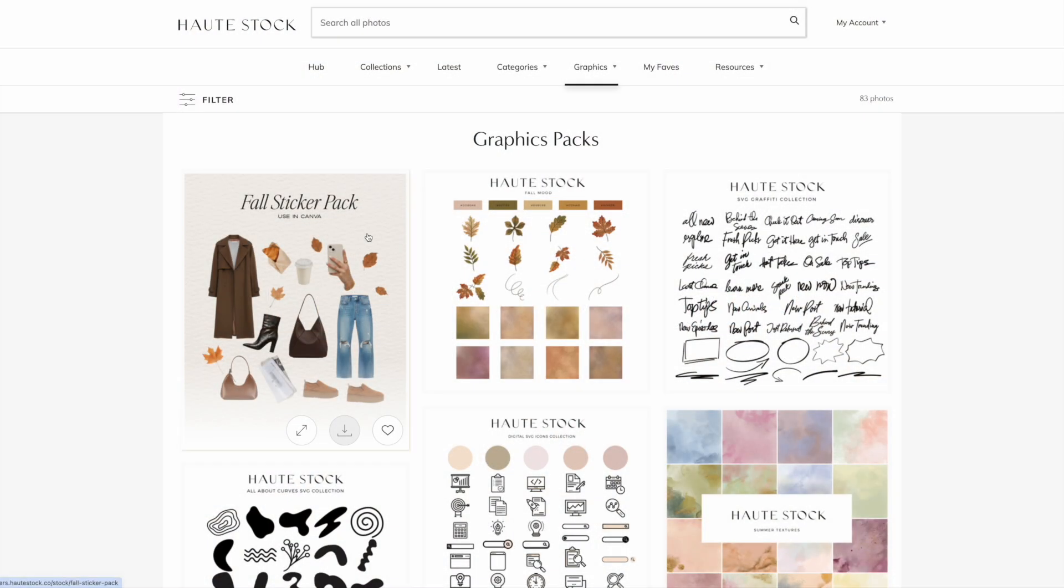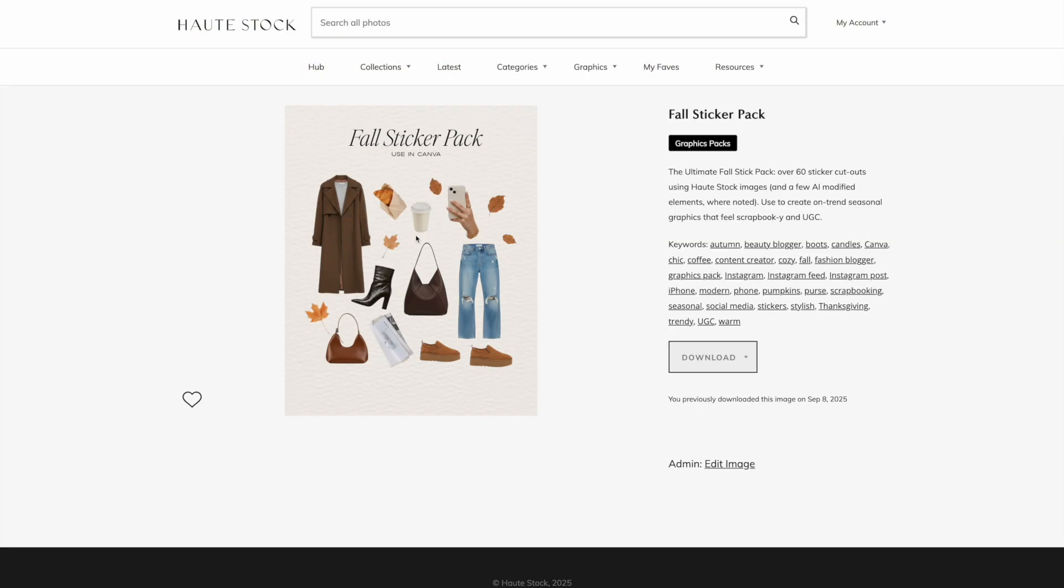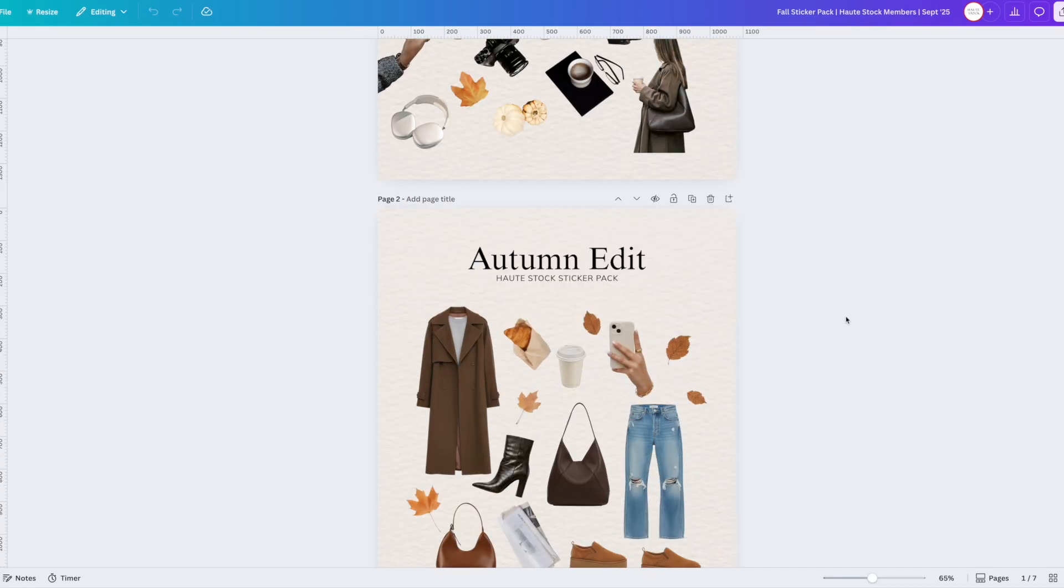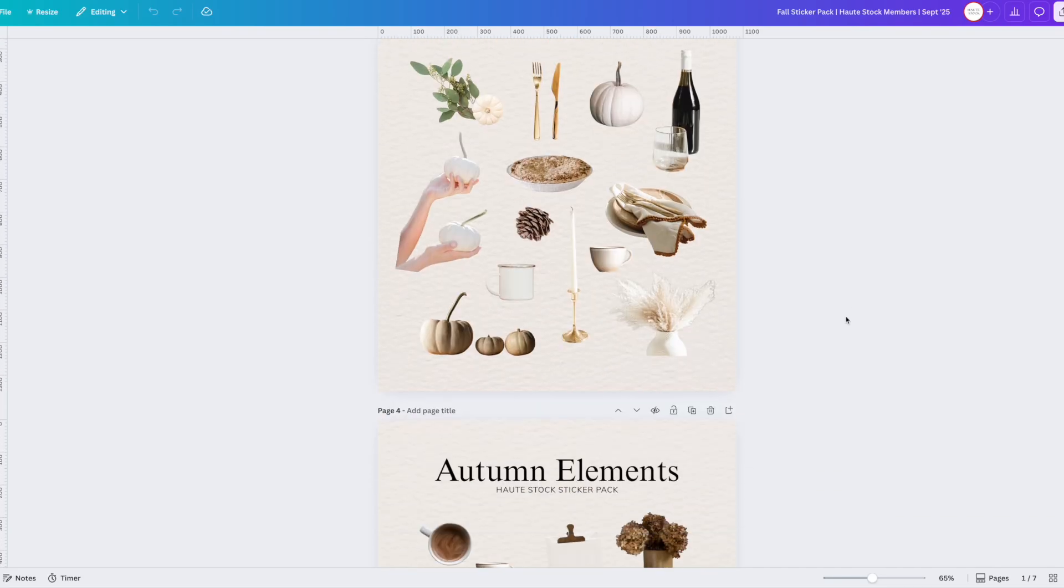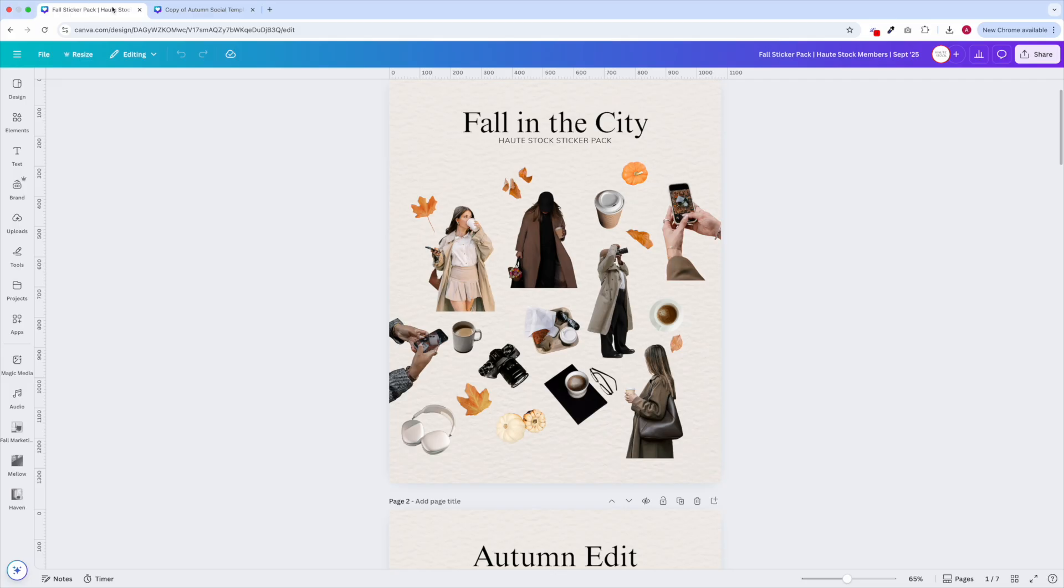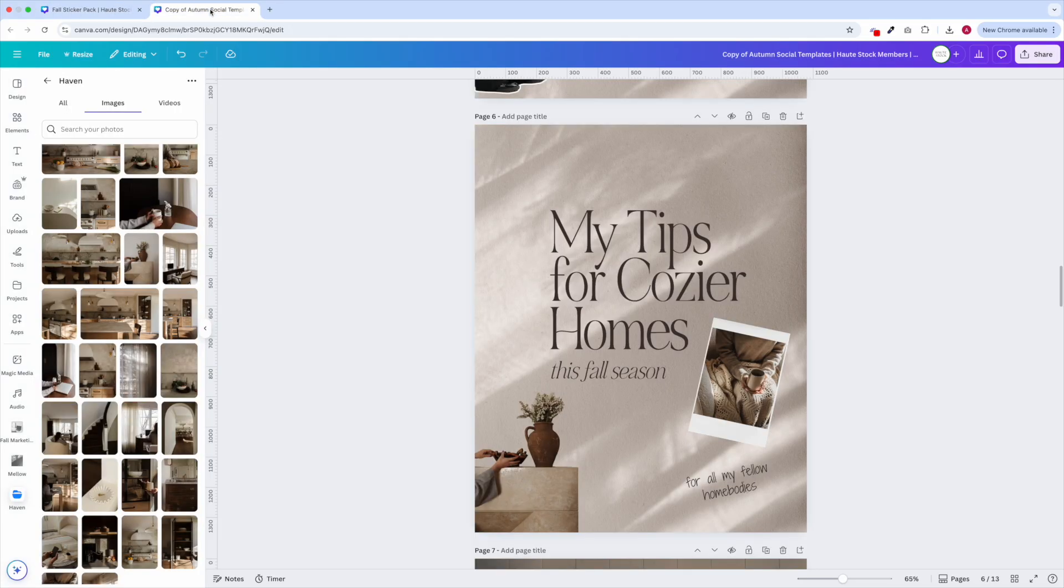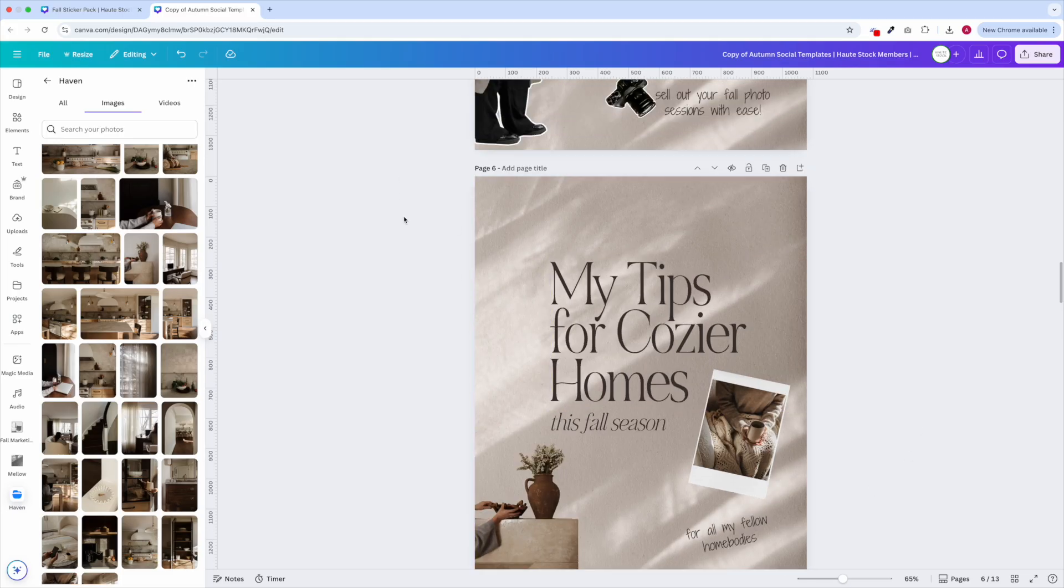So first you'll want to download the sticker pack from the hotstock library which will open them up straight in Canva. From here you'll want to have a tab with your stickers open and a separate tab that you can jump to that will have the graphics that you want to add the stickers to.